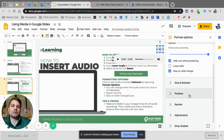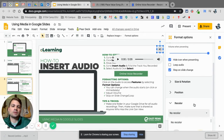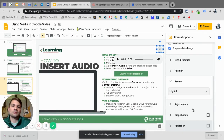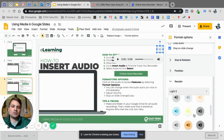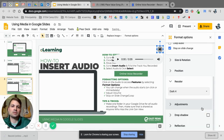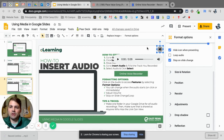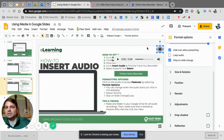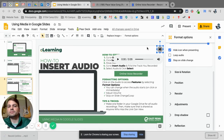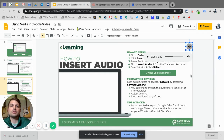We also have other options here. You can recolor the audio button itself if you want to change that color, and there are adjustment options as well. So that is how you insert audio. Remember: record the audio first, bring it into your Google Drive, share that folder so everybody has access, then go through Insert Audio and use the Format Options to tweak it as needed. I hope that helps.